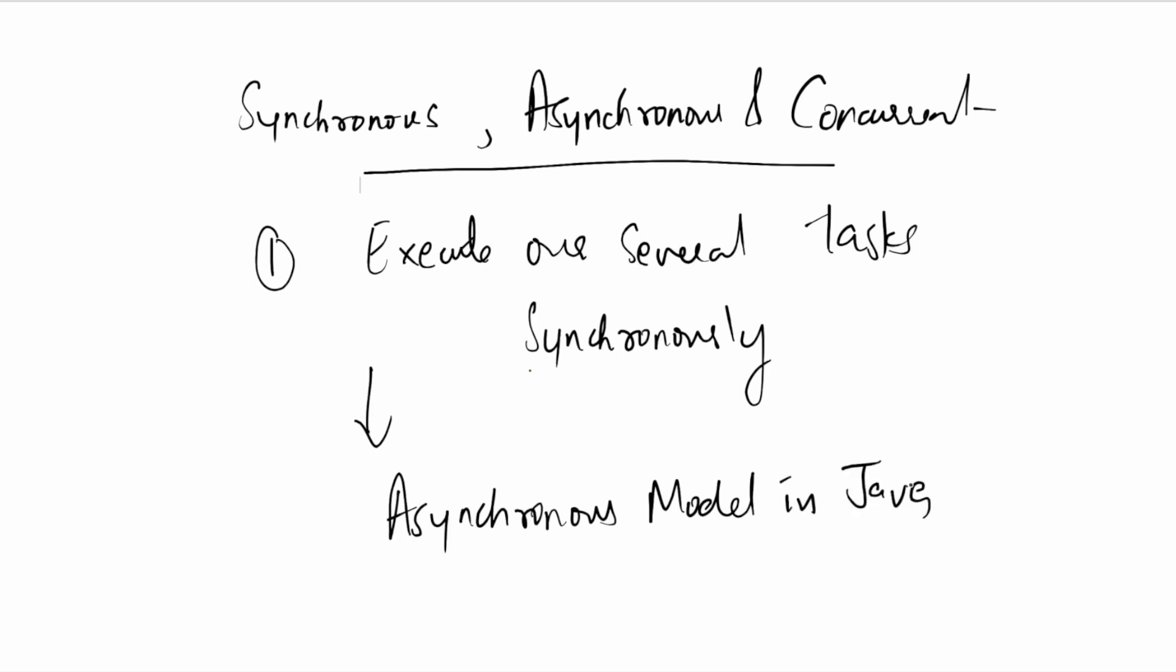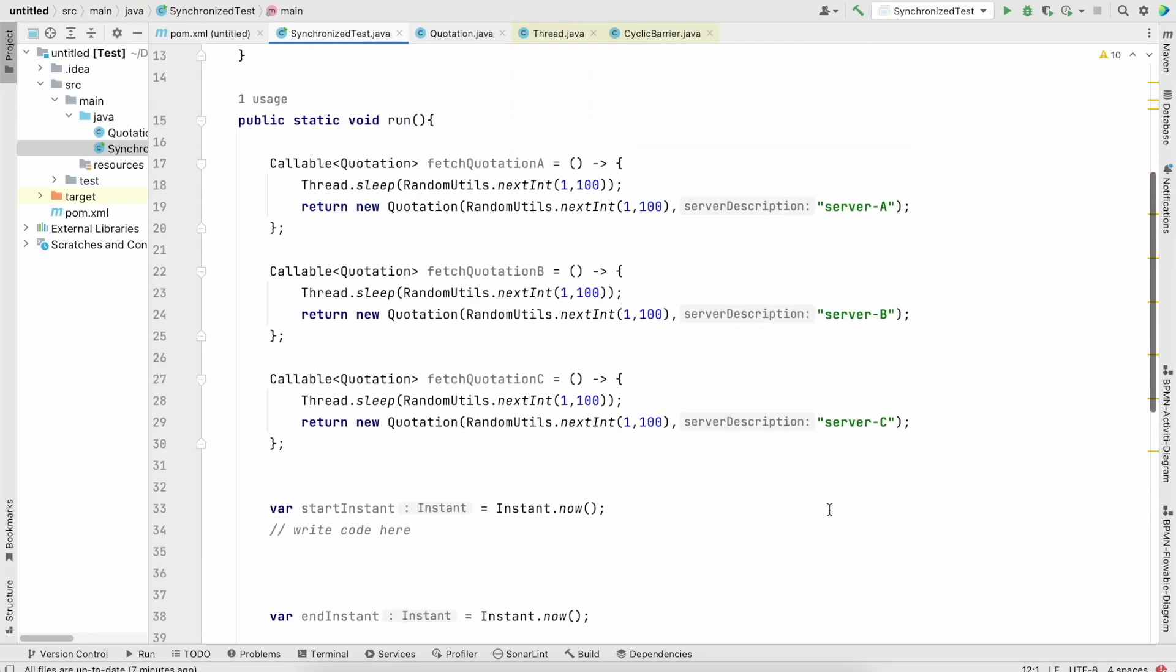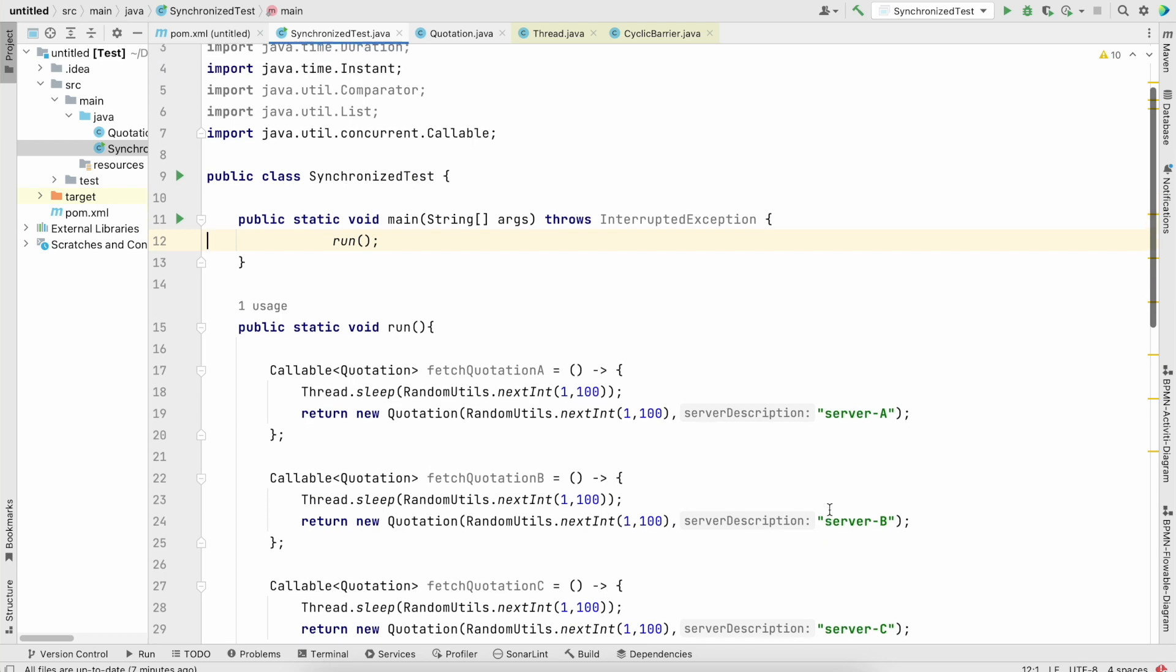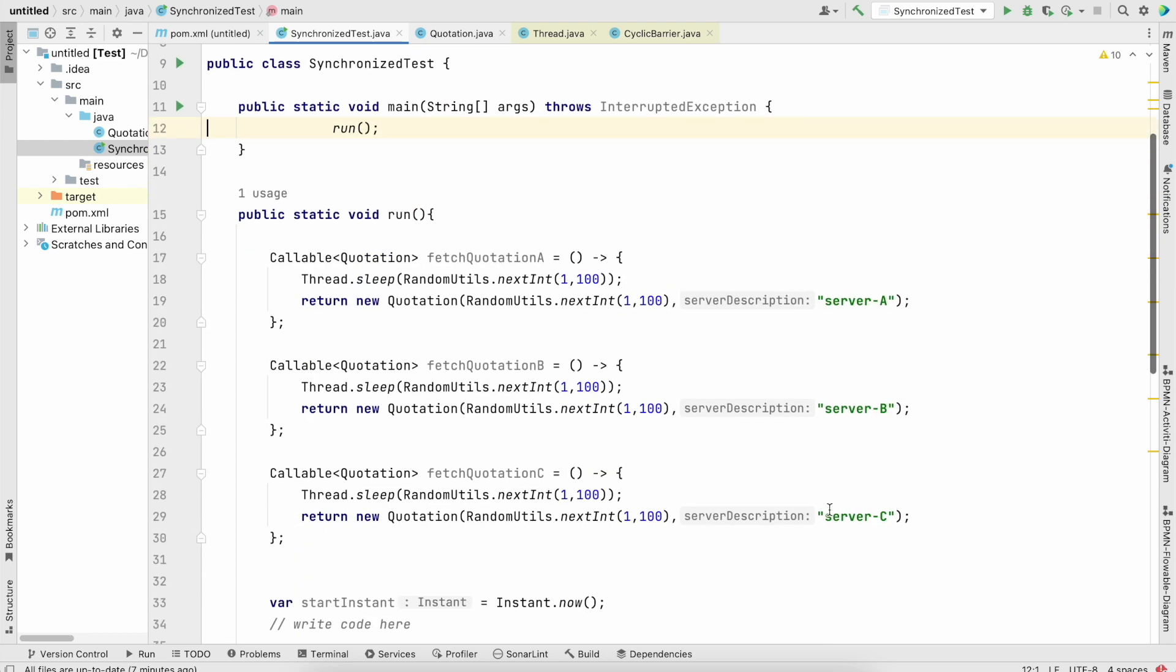So let's switch to IntelliJ and see how we could run several tasks synchronously. This is our Java and what we have done here.